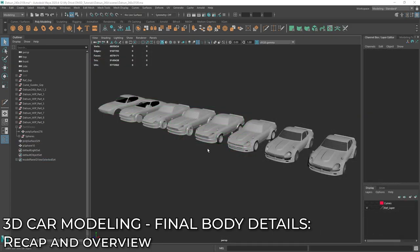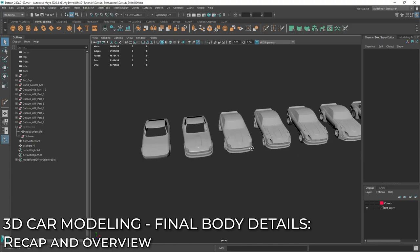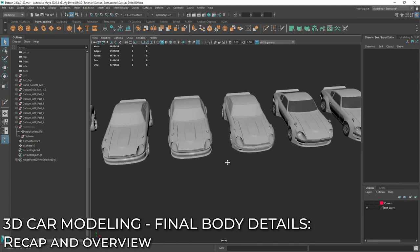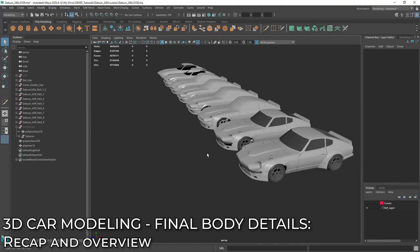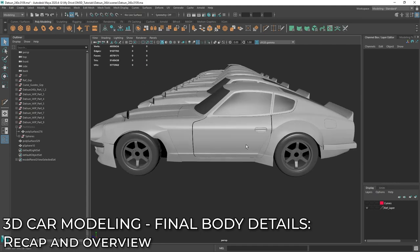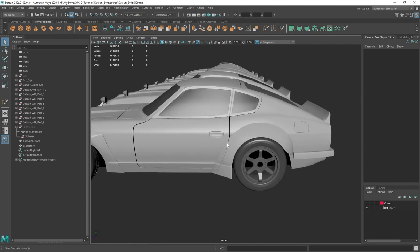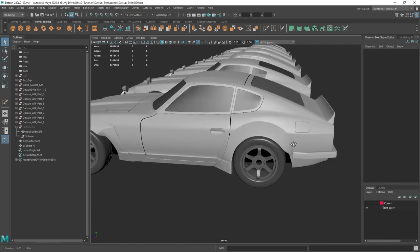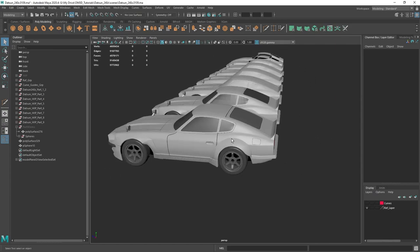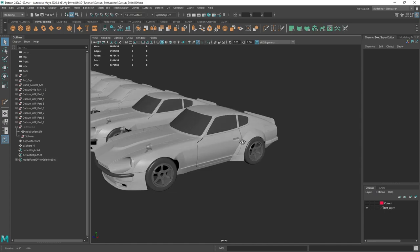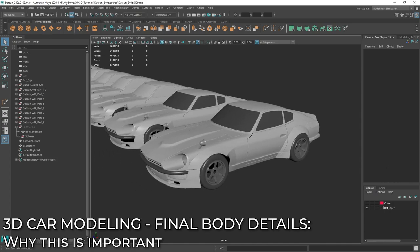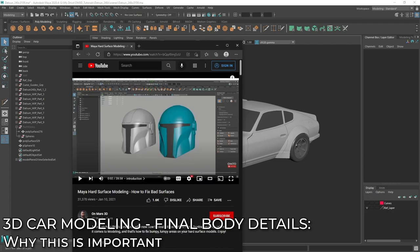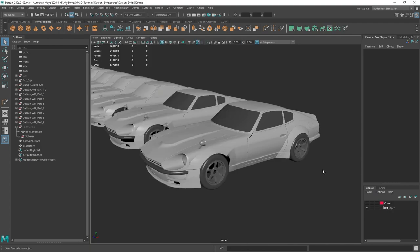All right, so here we are in Maya, and you can see the iterations and progress that we've been making over the past few videos in this series. We are going to be finalizing the details by adding in door handles and fuel caps to our model, and this workflow can be applied really to any type of 3D model. Now if you haven't, I'd recommend taking a look at this video that I've posted in the past before, which is hard surface modeling, how to fix bad surfaces. This will give you a really good in-depth look on how to apply this to other models.